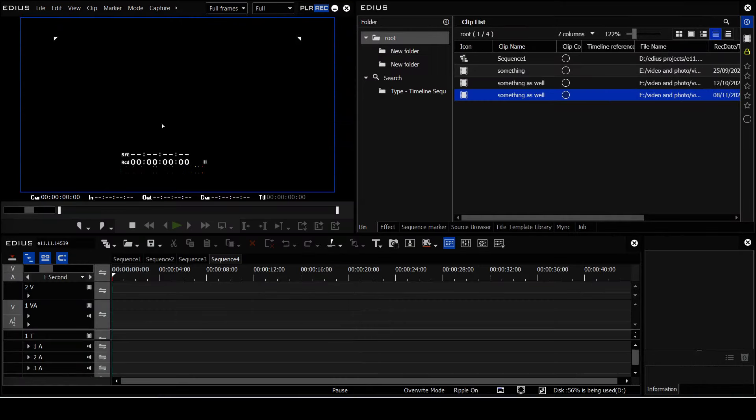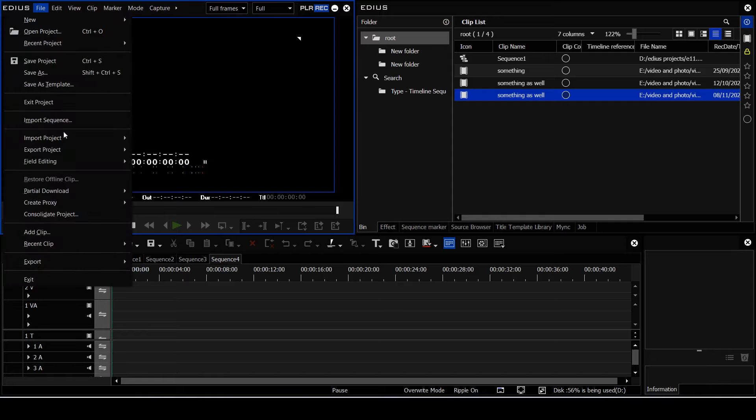Now, consolidating is a thing that's been in EDIUS for years, but I have, for years, been telling people not to use it. It's where you go to here, say consolidate project.